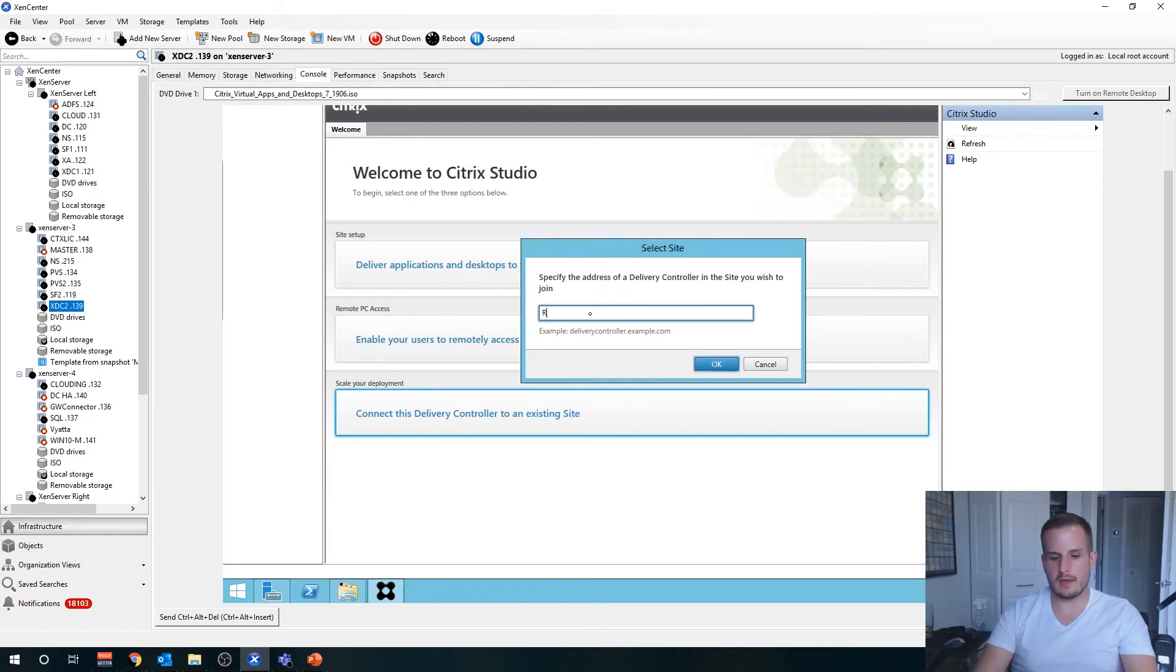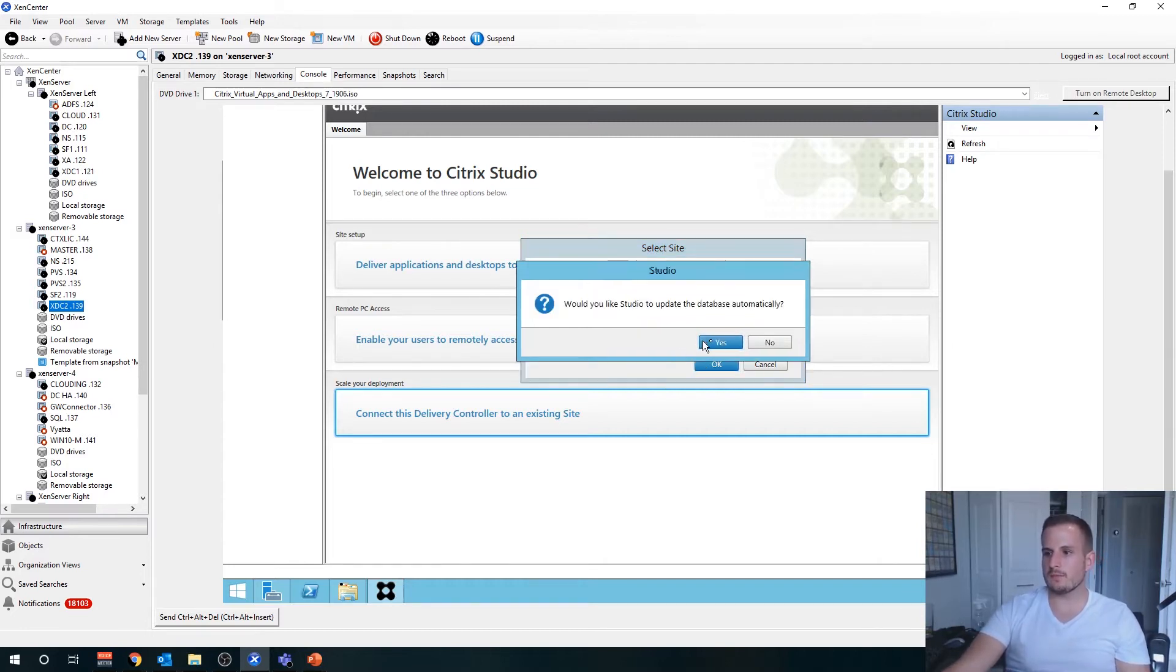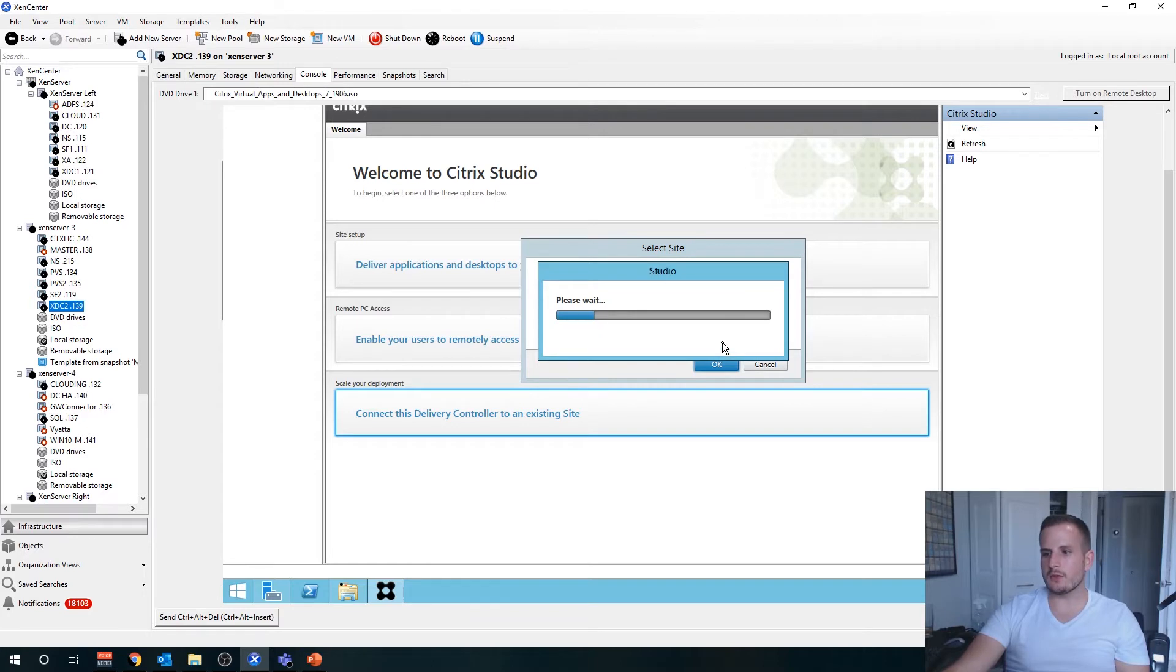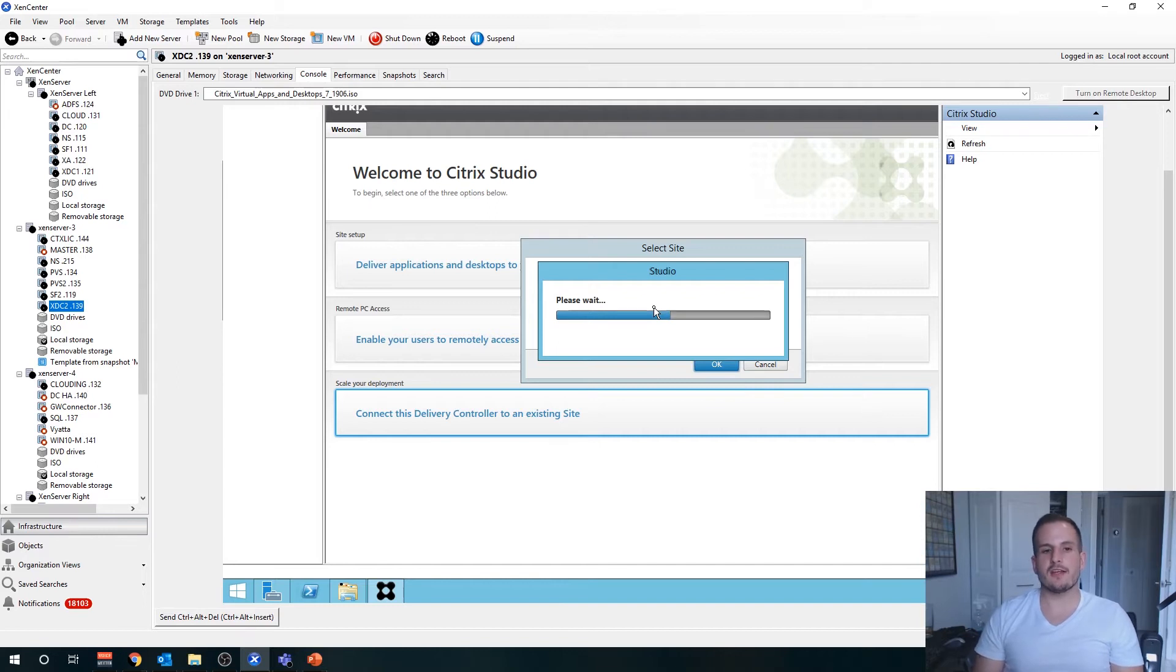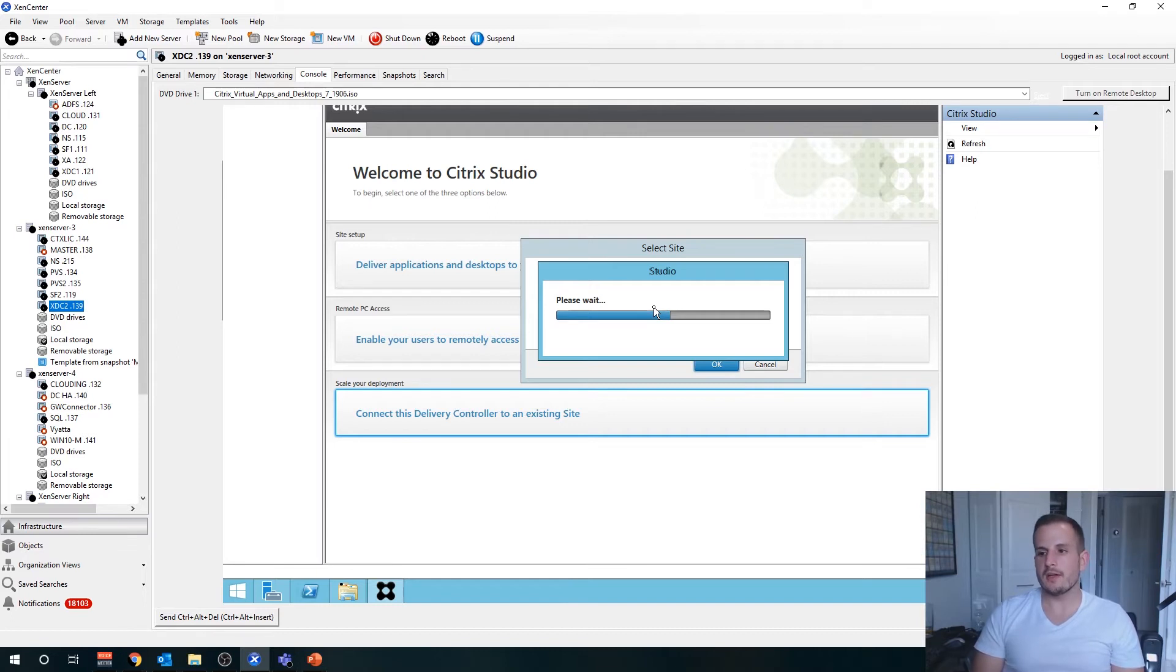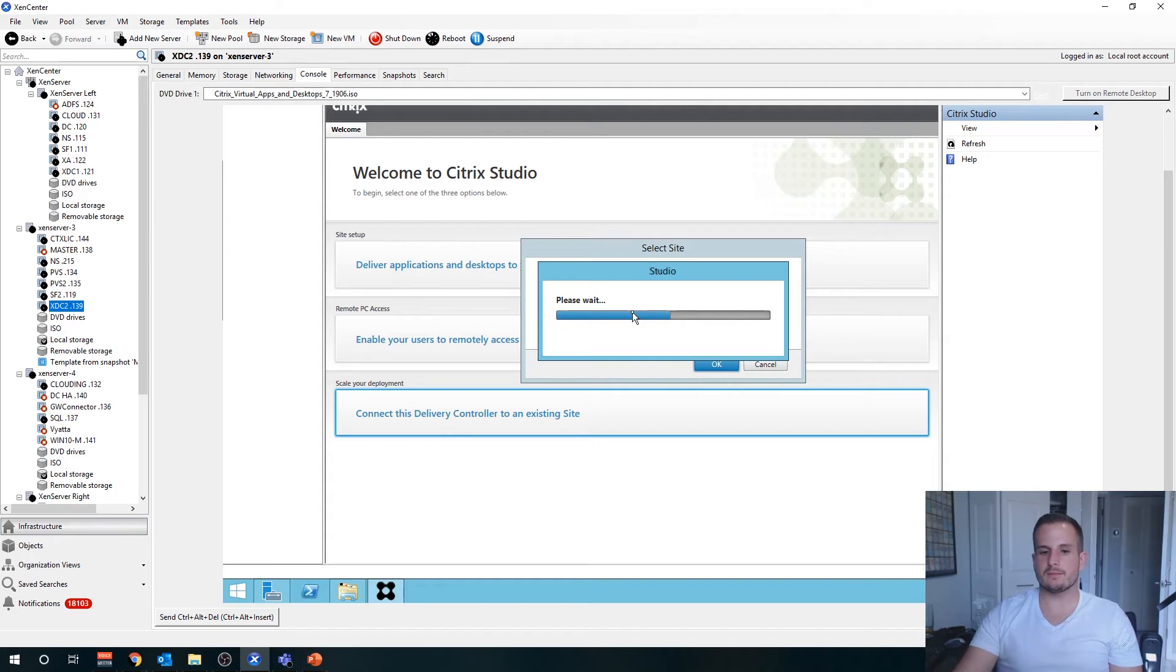We're going to type that in here, so ryan.citrix.ryan.local. Yes, we'd like Studio to update the database automatically, and it should be joining to the site now. If all goes well, when the end of the bar is done, we'll say yep, I'm going to join to the site, and that should be all we need to do from the delivery controller side. Let's just give it a second here.